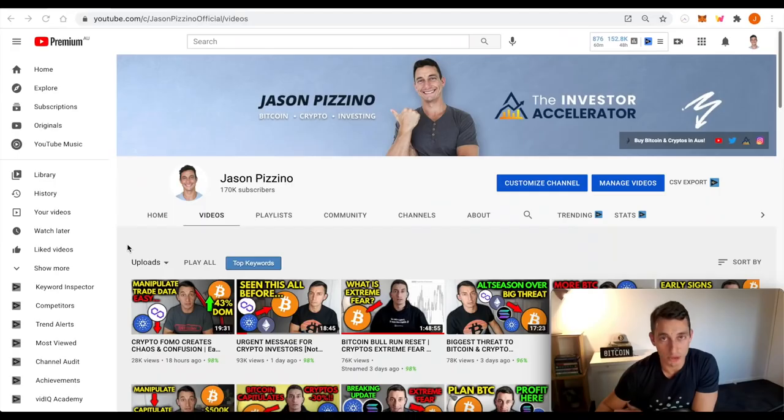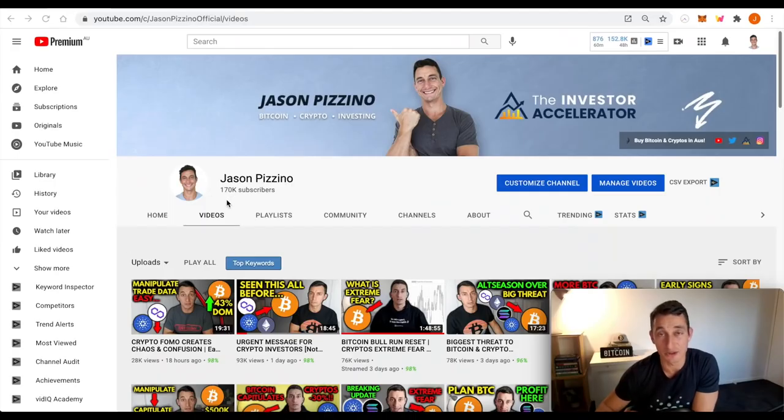So remember to hit that like button down below, subscribe to the channel, bell notification icon. If you want to stake your Cardano with the Investor Accelerator staking pool, links are down below. The details you need are down there. So check that out. Plus follow me on Twitter and Instagram for daily Q&A updates. Milestones are getting crushed on the daily.